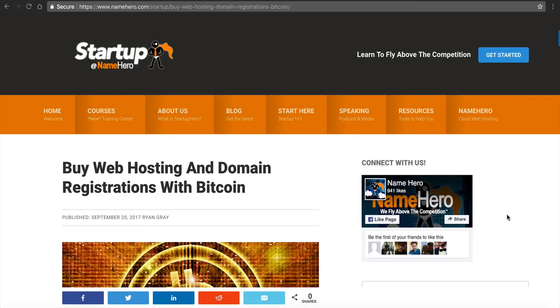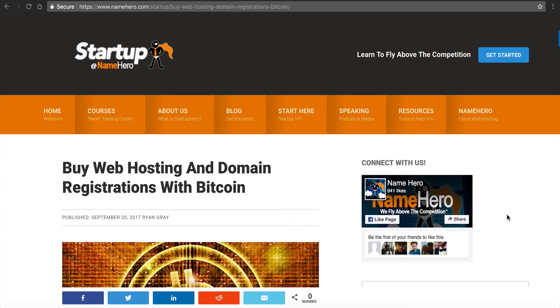Hi everyone and welcome to NameHero.com. I want to make a little announcement here to our YouTube channel and social media community. You can now buy web hosting and domain registrations from us using Bitcoin.